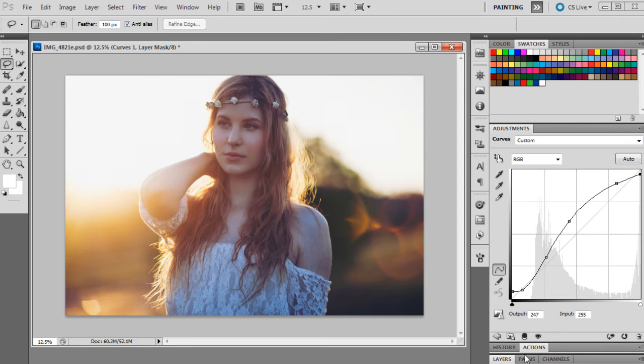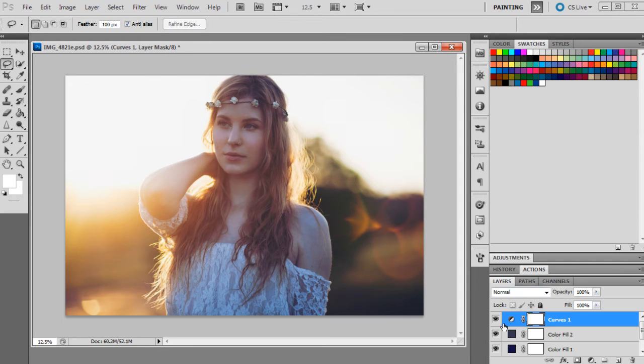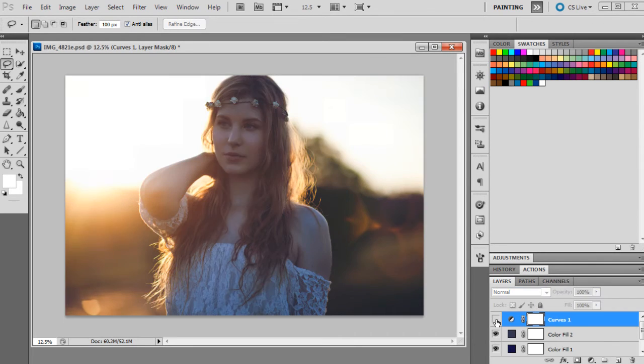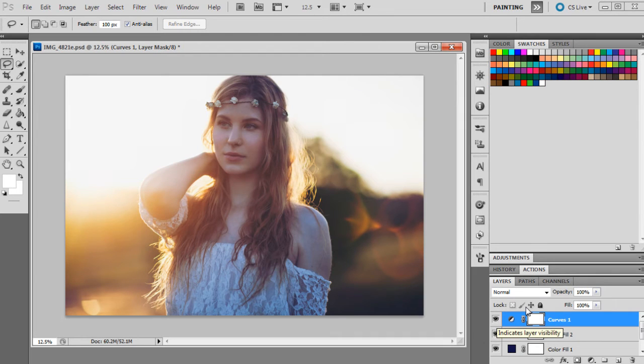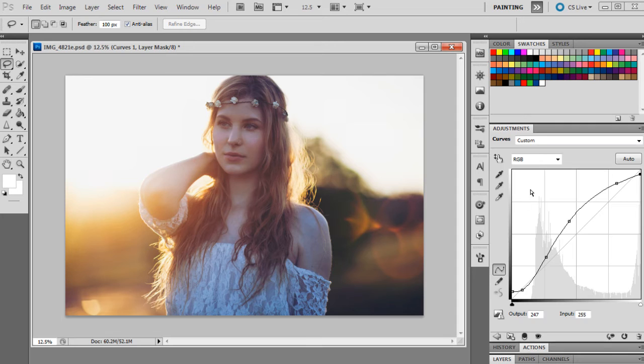Okay, so that's what we've done for the RGB. That has just changed the brightness in the photograph. We've got a little bit more brightness in the skin tone and just a little bit more contrast overall.